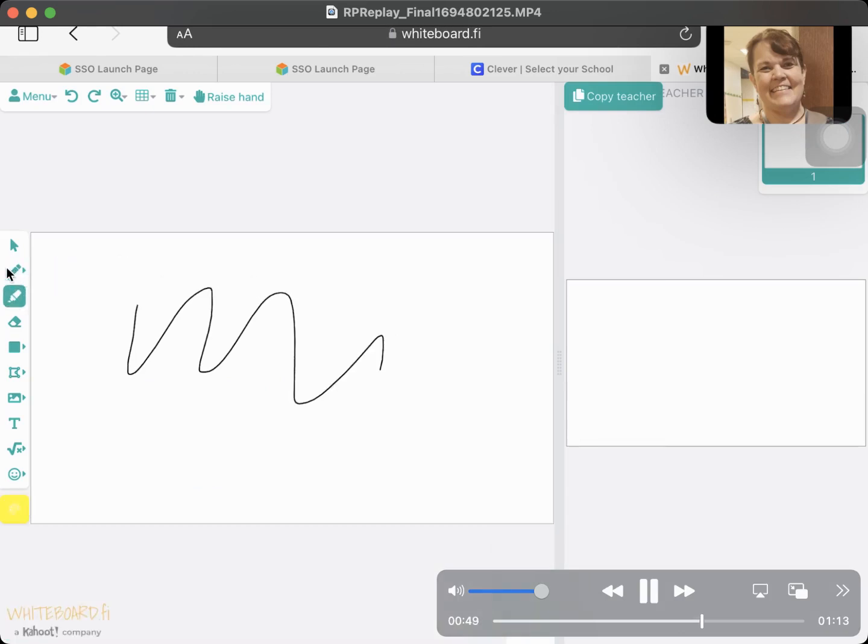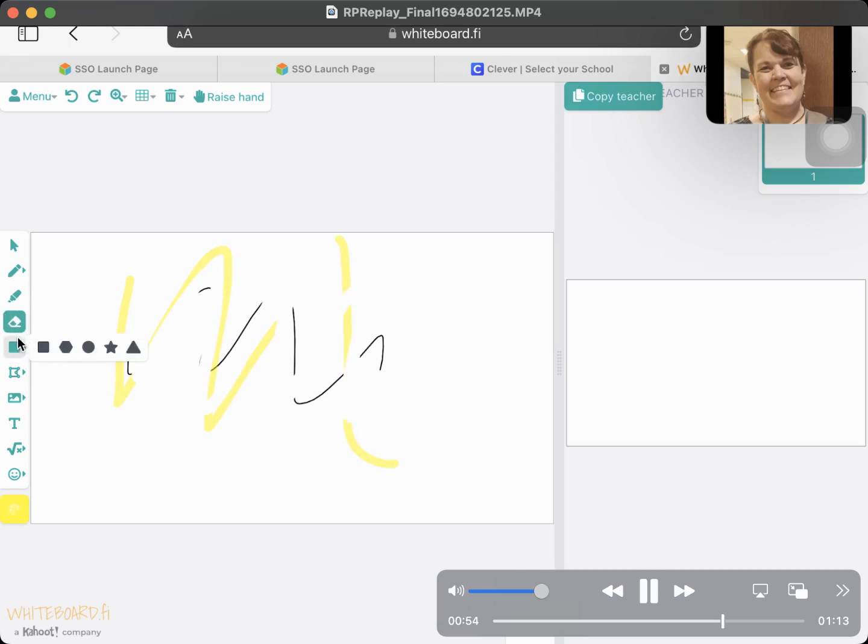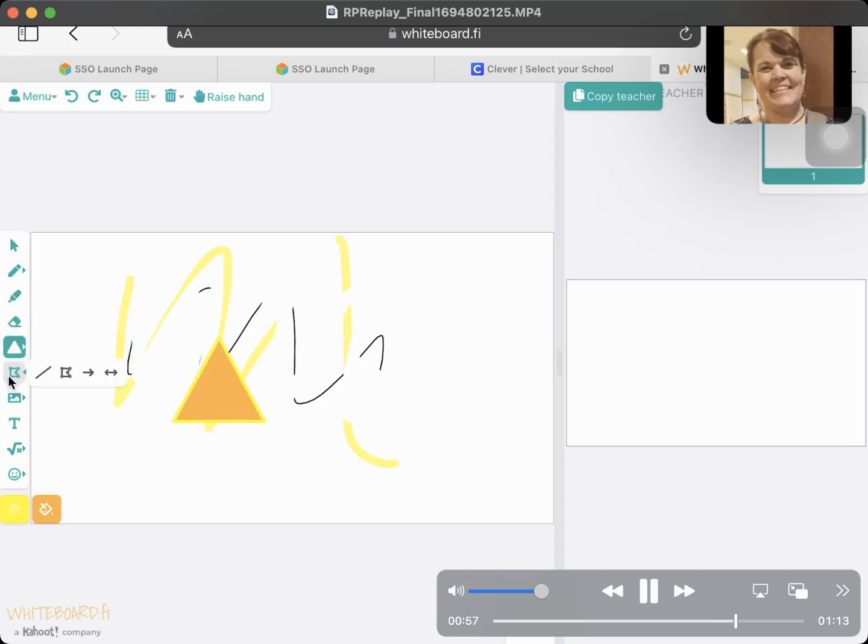This is the pen. This is the highlighter, the eraser, shapes you can draw, other shapes you can make out of lines.